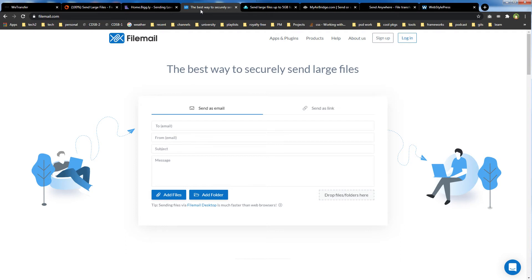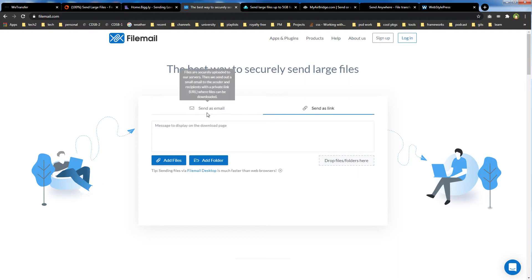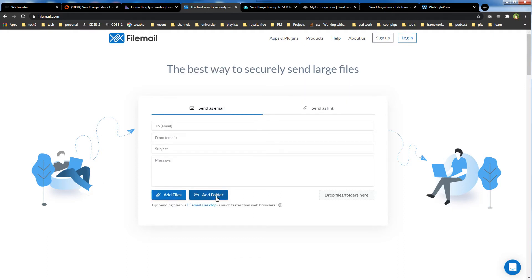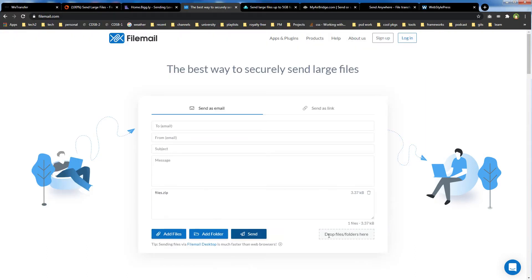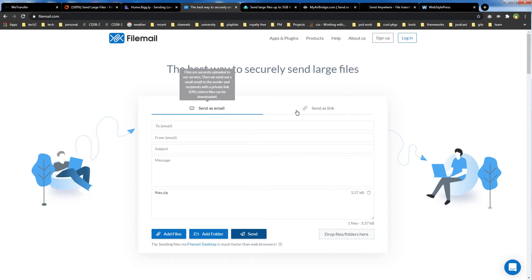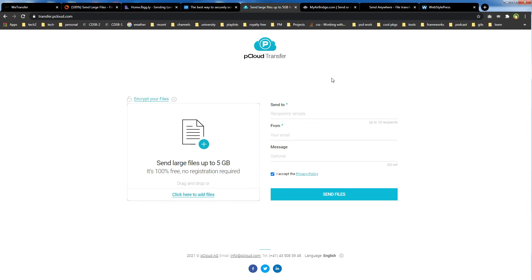FileMail — filemail.com — allows 5 gigabytes of free file transfer. You can send as email, send as link, add files, and add folders.